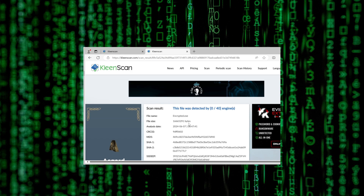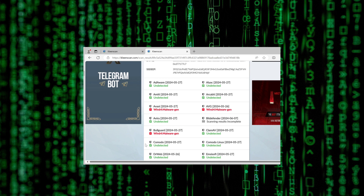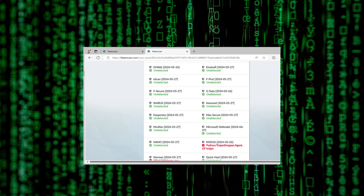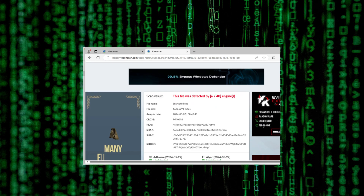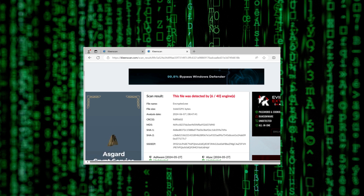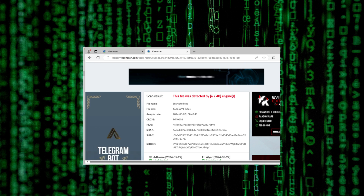Now let me show the VirusTotal scan result for the crafted file. Only 6 antivirus engines detect this particular file — you can see Avast, AVG, and a few others. We have bypassed all antivirus engines except only 6. When I first coded the crypter it was fully undetectable. Right now it's detected by 6 antivirus engines, but if you purchase this crypter I will modify it for you to make it fully undetectable and bypass those remaining six as well.